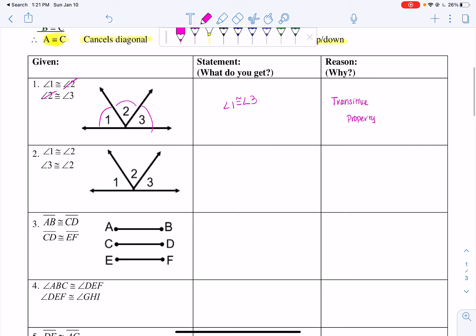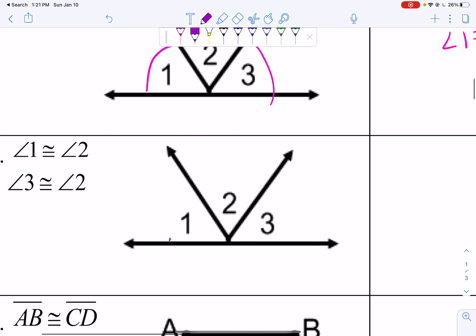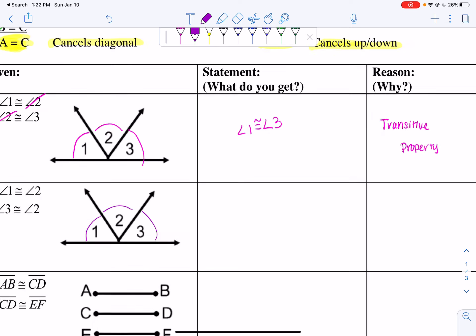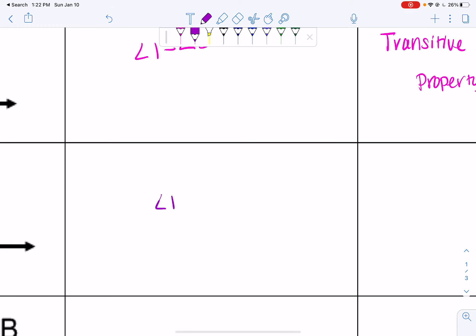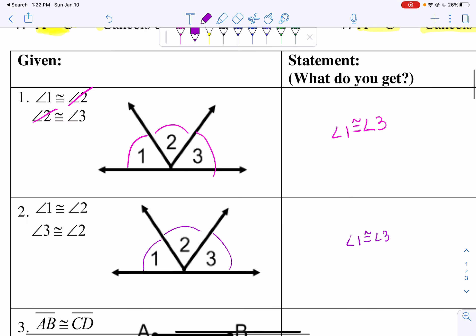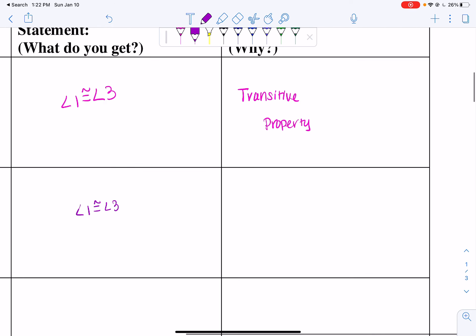Now the exact same setup in just a different order of givens. Angle 1 is congruent to angle 2 — one semicircle each. Angle 3 is congruent to angle 2 — one semicircle on angle 3. Angle 1 and angle 2 are congruent; angle 3 and angle 2 are congruent, so I can still say angle 1 is congruent to angle 3. But this time I'm not going to say transitive — I'm going to say substitution, because I'm doing my cancellation straight up and down.